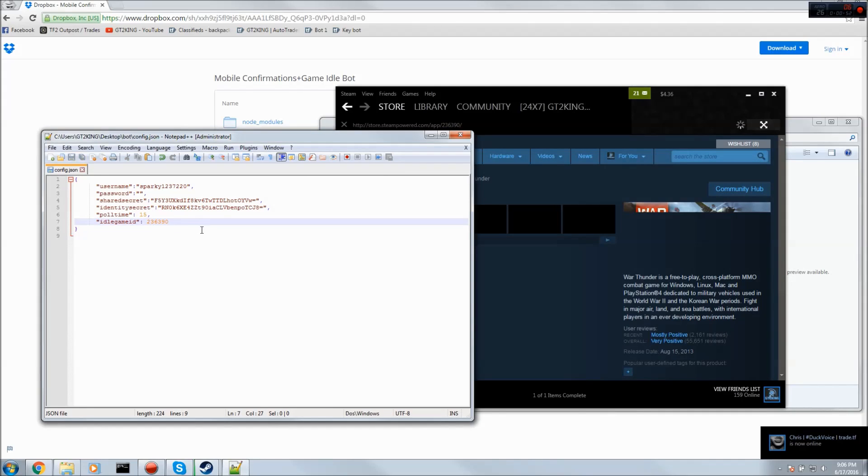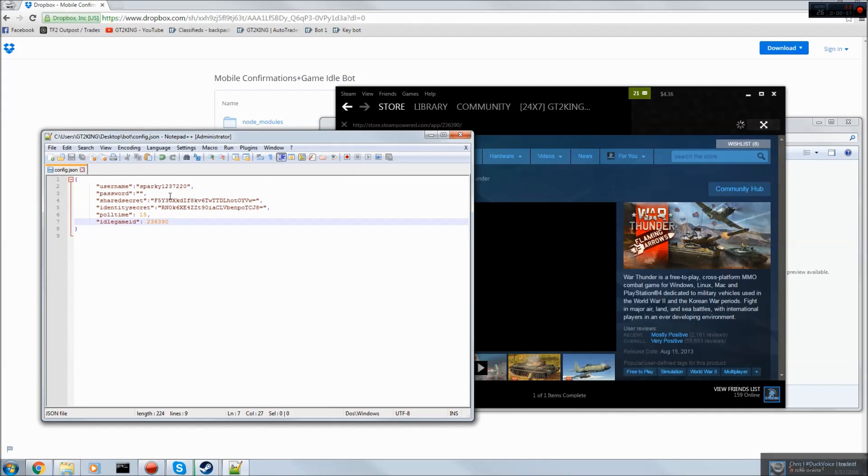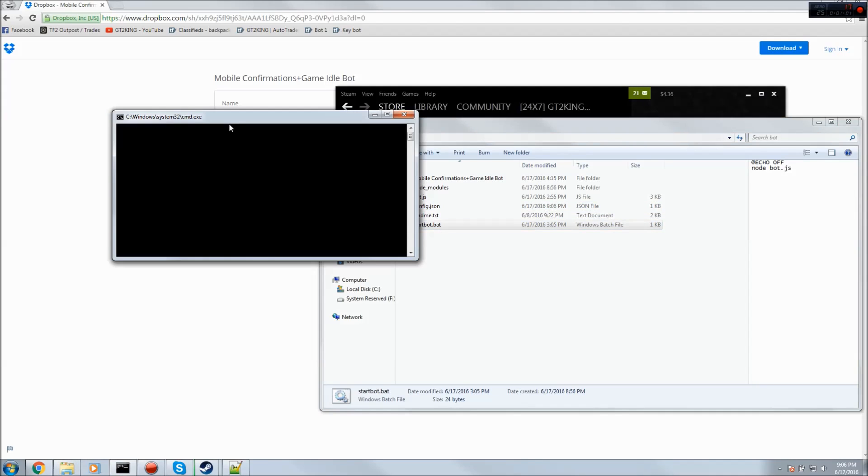You just paste that in and let me put the code in. Now when you've set the game, you just run the bot again and wait for it to load up. There we go, it's in War Thunder.